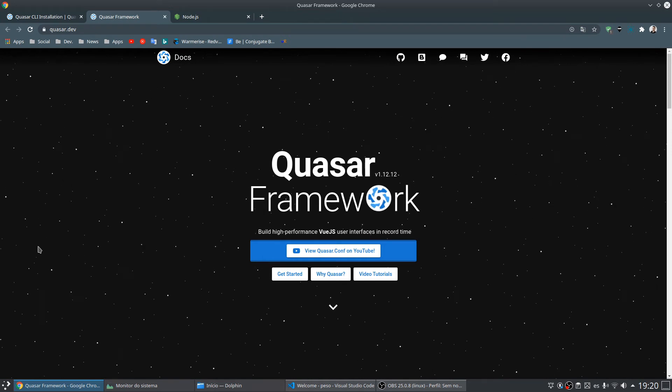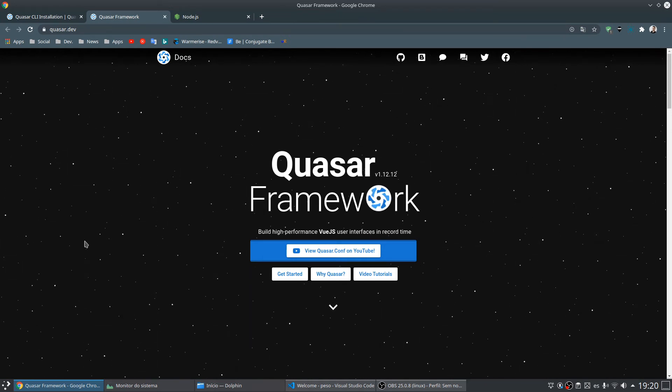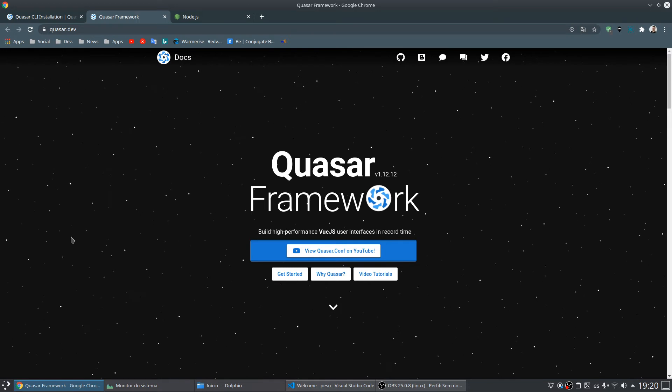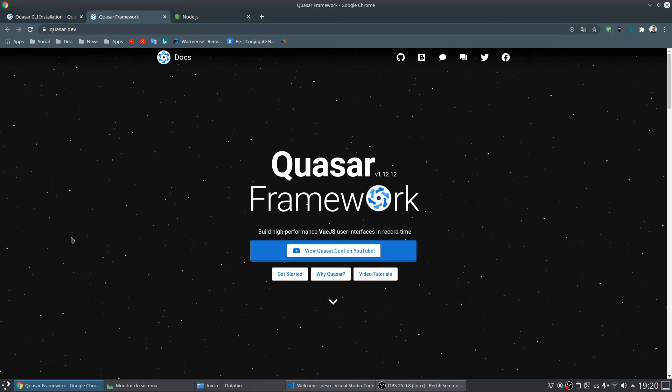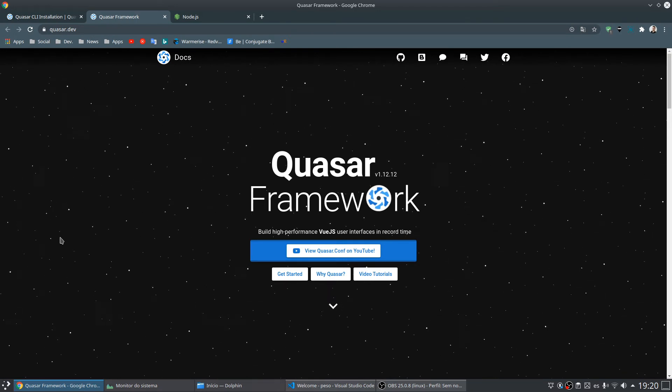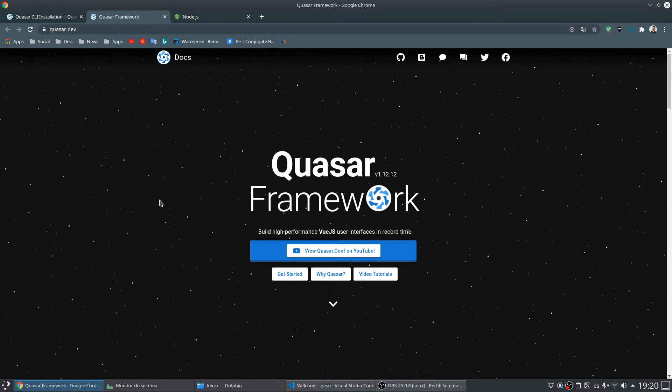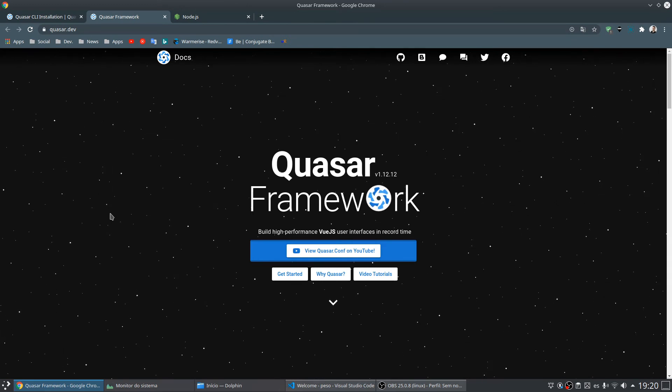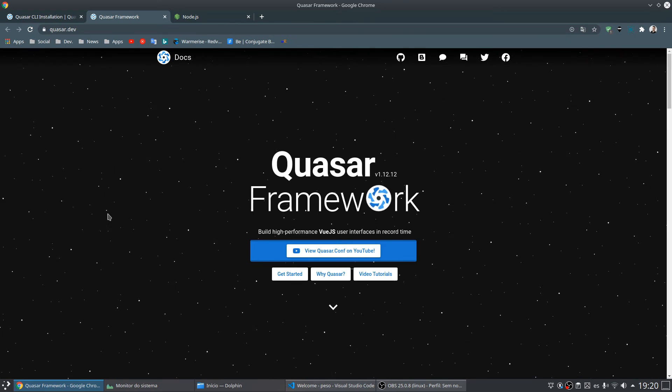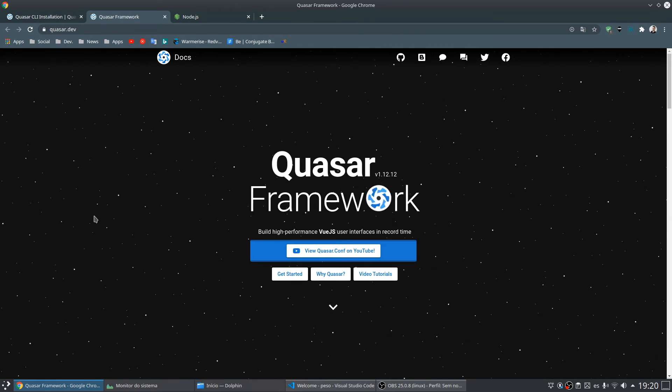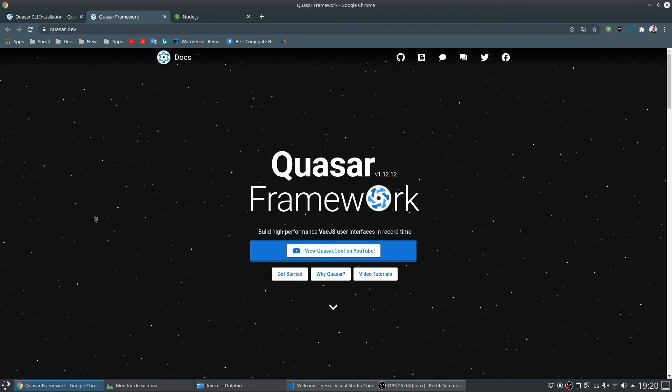These videos will not be so professional, but I think they can be useful for everything you want to learn about Quasar and Vue.js. This video was just an introduction.